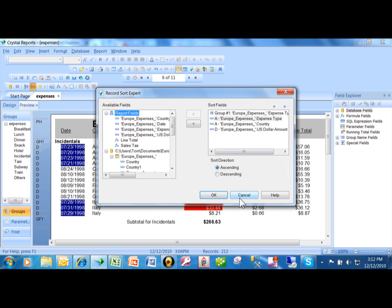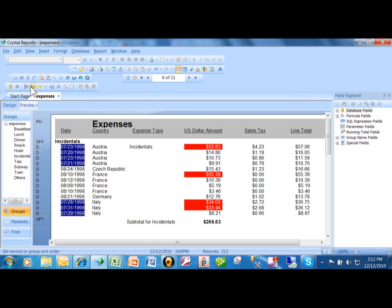Like I said, there's another video that shows you how to actually sort using the sort expert. So once you have that, let me show you something that's called a sort control.